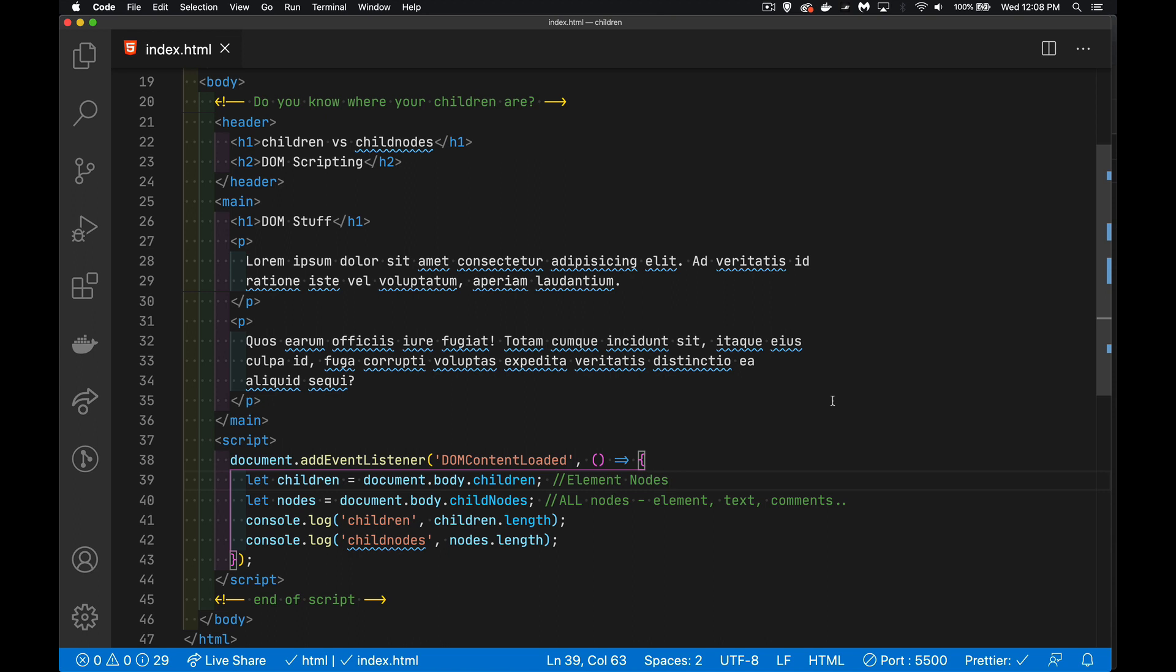So we're going to look at this web page right here. I've got my font a little bit smaller, I'm going to blow it up in a minute here, but I just wanted to show the entire body of my web page. Inside of here, I'm looking at document.body, so that's my body element here, and I'm looking at children and I'm looking at child nodes, and I want to find out what the length of each of those is.